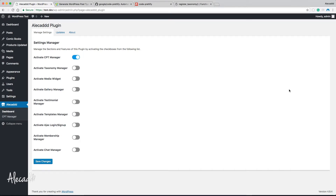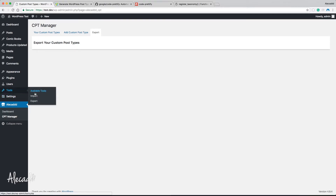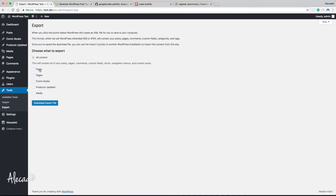Hey, what's up guys, Alex here. Thank you for checking this video and welcome to another episode on how to build a WordPress plugin from scratch. In this tutorial we're going to take a look at how to automatically generate PHP code to export all the custom post types that we generated. The export section of this custom post type manager is kind of useless because WordPress has built-in functionality to export all the data. If we go inside Tools and click on Export, we can select posts, pages, or it will automatically list all the custom post types that we generated.